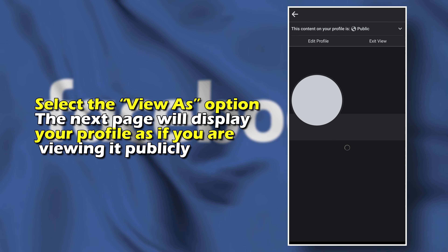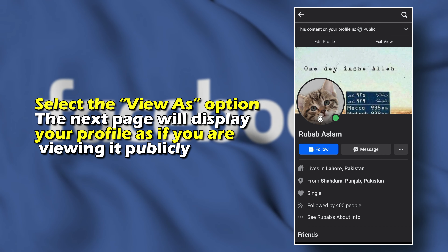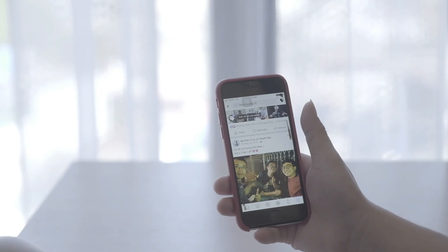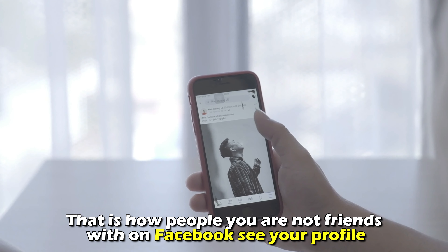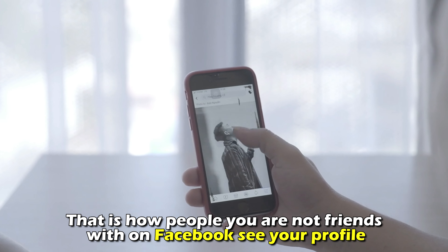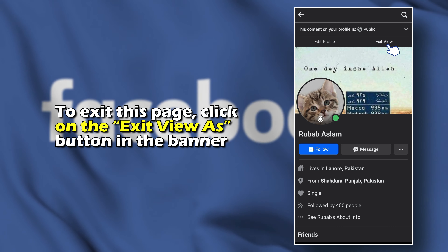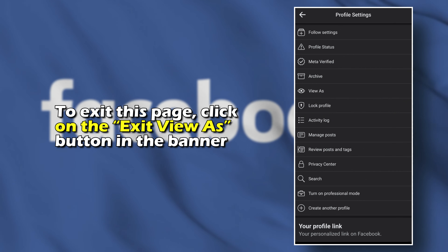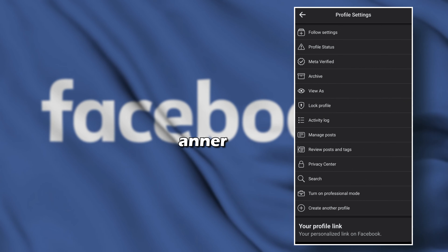The next page will display your profile as if you're viewing it publicly. This is how people you're not friends with on Facebook see your profile. To exit this page, click on the Exit View As button in the banner.